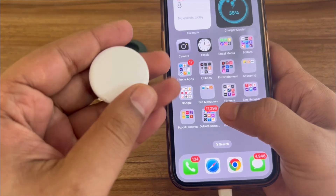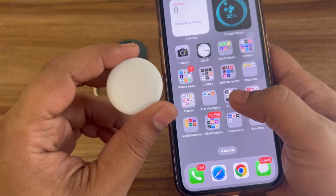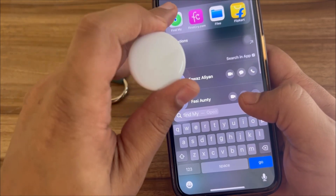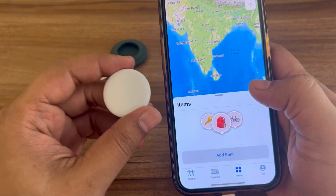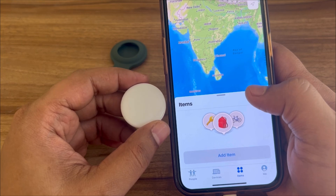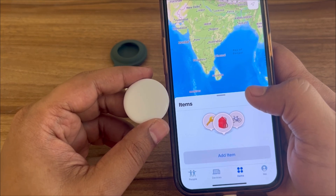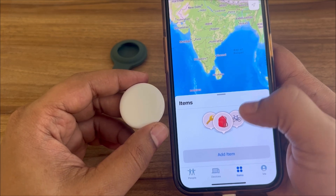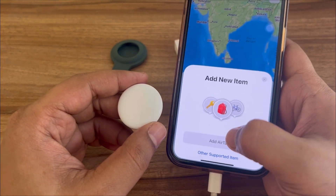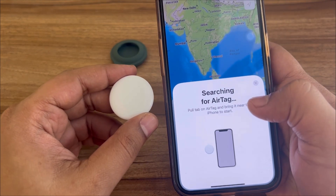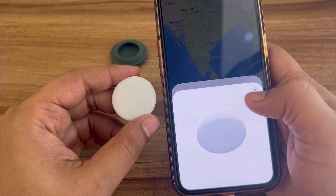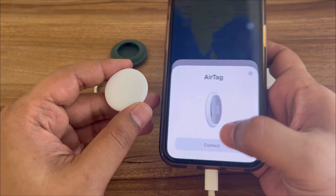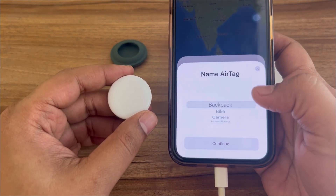To link this AirTag to your phone, you'll have to search for 'Find My' and open that Find My app. Once you open it, it should auto pop up and show you there's a device close by. If the AirTag is not already linked to a device it should come up. If it doesn't, you can click on 'Add New AirTag' and it will detect a new AirTag close by.